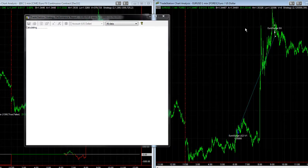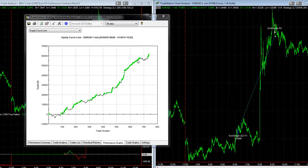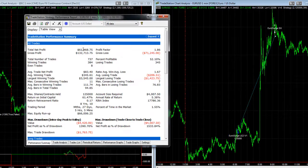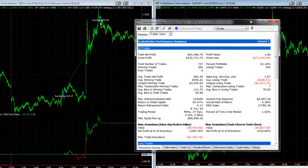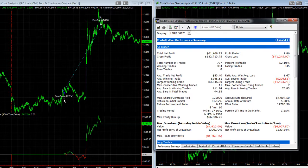Looking at the equity curve in the forex settings — same settings — you can see the equity curve went down and now it's making new equity peaks as well. $61,468.75, $83 average profit per trade. This is on a 125,000-unit size to match the futures — one contract is also $125,000. You get $4,420 drawdown.